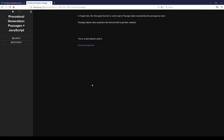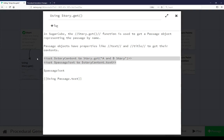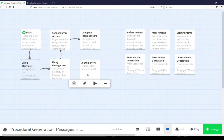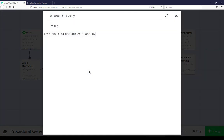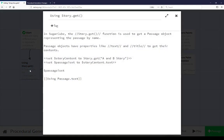In SugarCube, the story.get function is used to get a passage object representing the passage by name. Passage objects have properties like text and title to get their contents. This is a story about A and B. Let's go look at the content of this passage. We see two different uses of the set macro here — we're setting story content to story.get by name, a passage 'A and B story'. The passage 'A and B story' has as its content: 'This is a story about A and B.' We can use story.get to get a passage object represented by the name of some passage, and use its property text to get the text content of that passage.